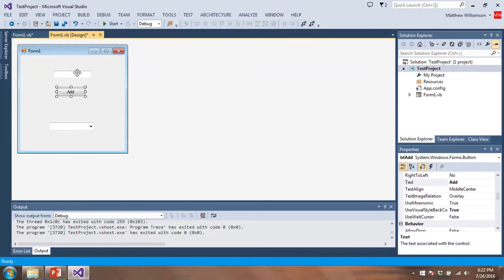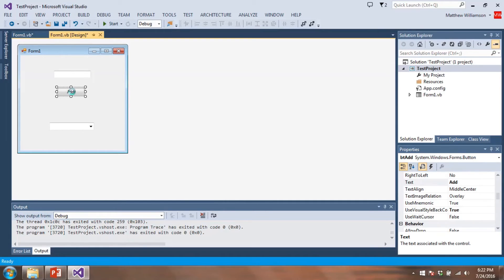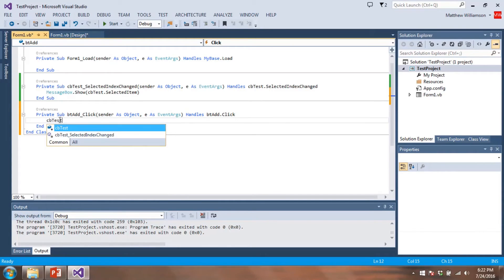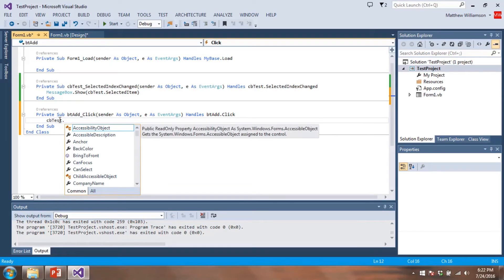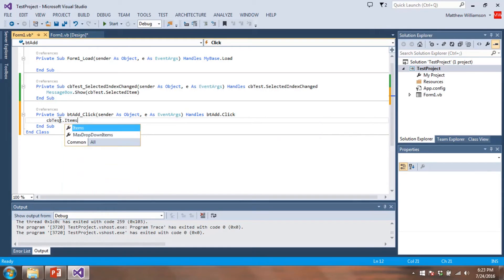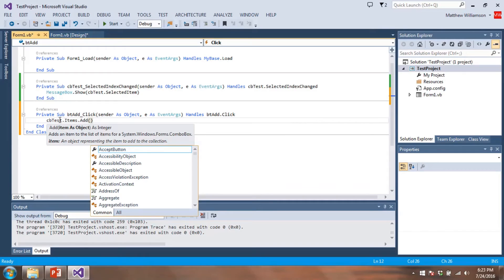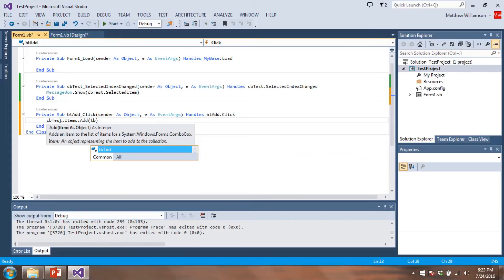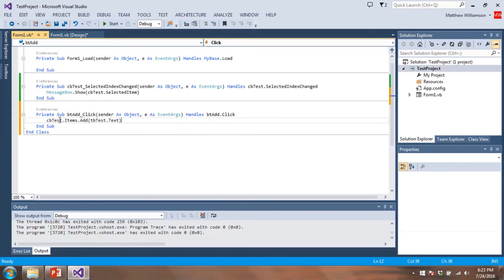So the idea is I'm going to type in something in the text box, I'm going to click on add, and that's going to add something to our combo box. So that means we need to double click on the button. So whenever I click on this, what we're going to do is to add an item to our combo box. We need to have the name of the combo box. That's going to be CB test dot. And then we need to do items dot add. And then I can put in the text that I want to add. So in this case, I'm going to take the text property from our text box. So we'll do TB test dot text.